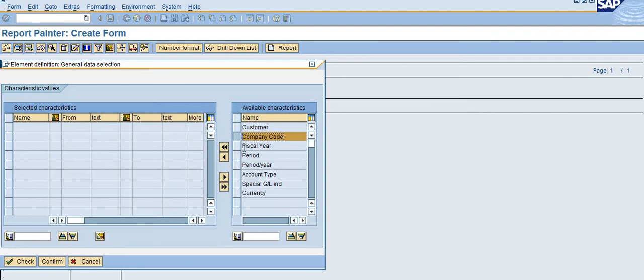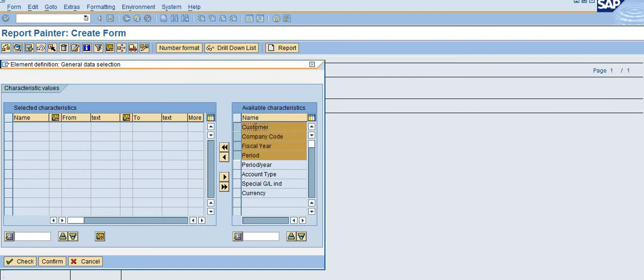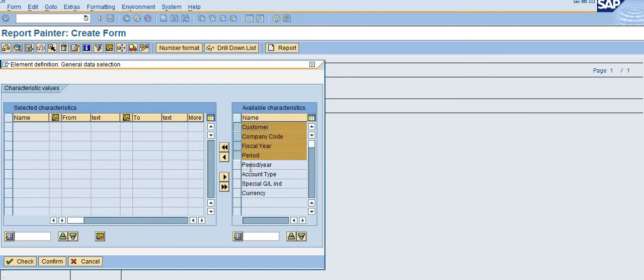Here I am selecting the company code, fiscal year, period, and also the customer. In these available characteristics, you can see customer, company code, fiscal year, period, account type, special GL, and currency. You can add more fields like accounting club, business area, corporate group—all these fields into your report painter. I will show you how you can add more available characteristics for better reporting.